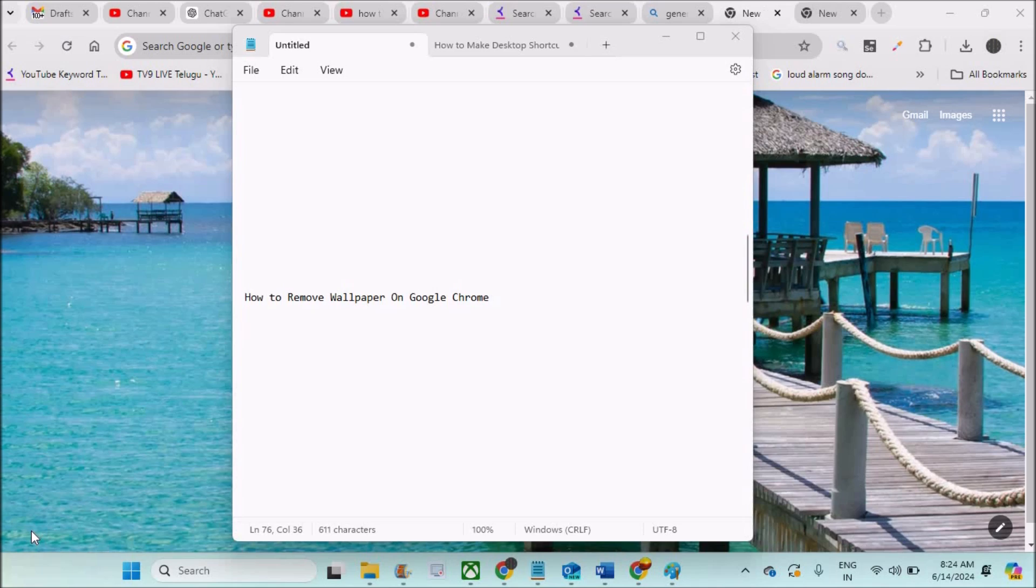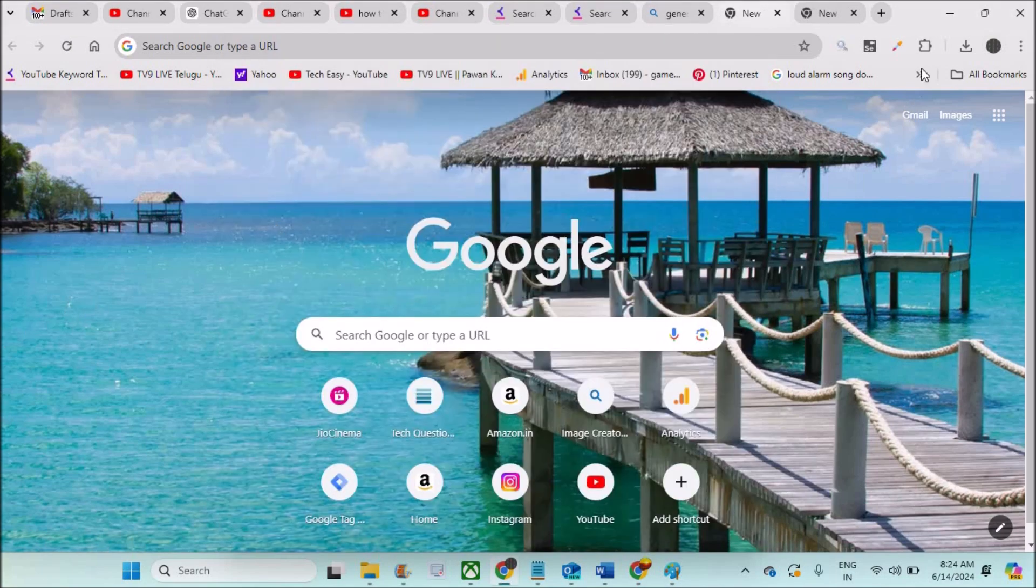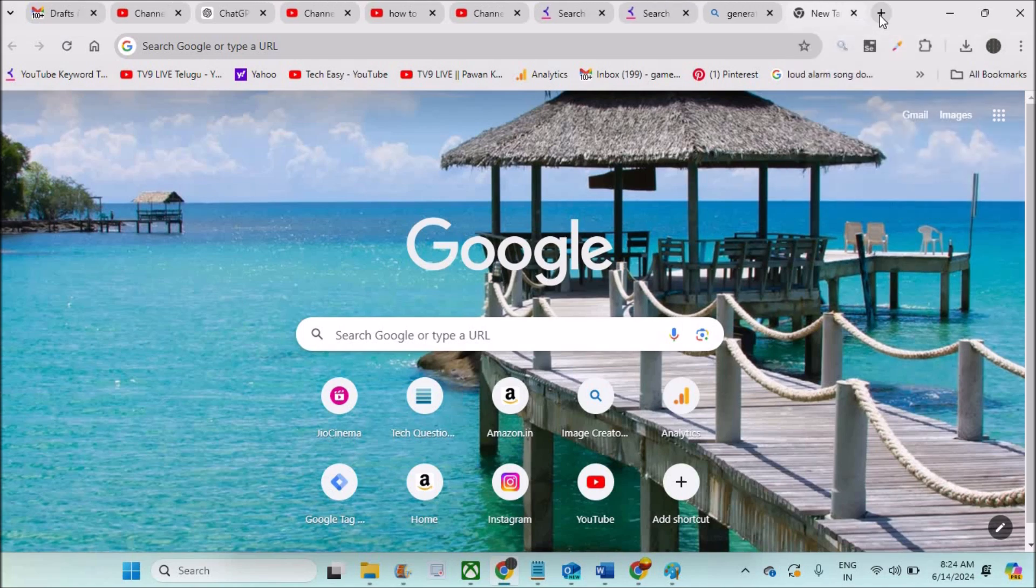Hello, good morning to you all. Today in this video we'll see how we can remove the wallpaper or background picture on Google Chrome. See here, this is on my Google Chrome when I open a fresh new tab.